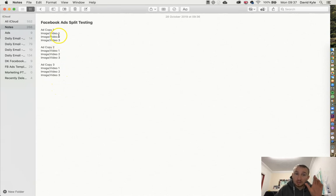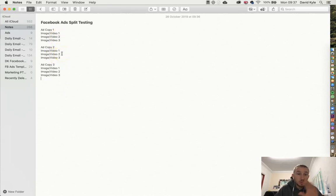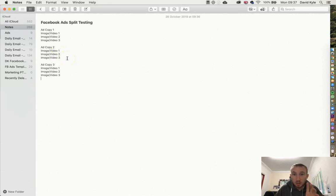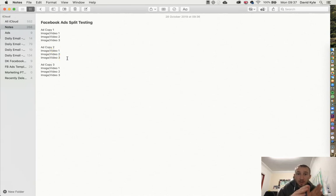When we jump into ads manager now, I want to show you how you would pick out the winners.